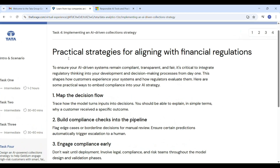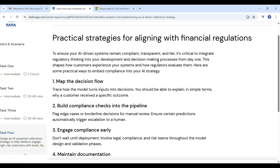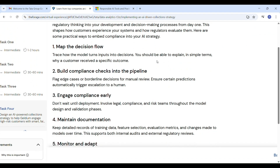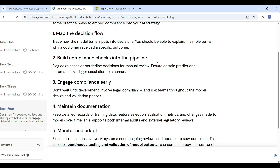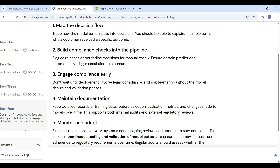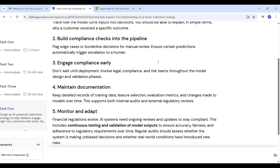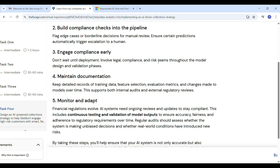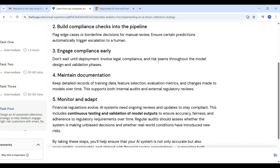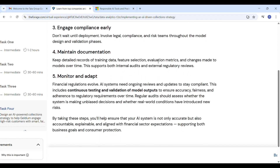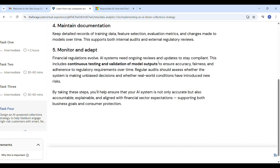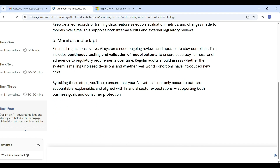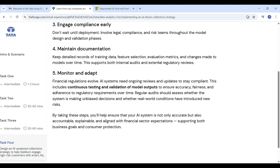Practical strategies for aligning with financial regulations include: first, understand AI decisions — know how the AI takes input and gives output, and be able to explain why a customer was rejected; second, add safety checks — send special or risky cases to humans for review; third, talk to the legal team regularly and involve compliance teams while building the model; fourth, keep notes and records of what data you used and how the model works; and fifth, keep checking — update your AI system regularly to keep it accurate and fair.